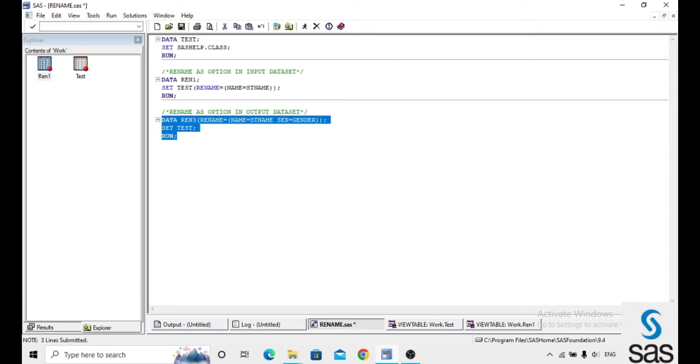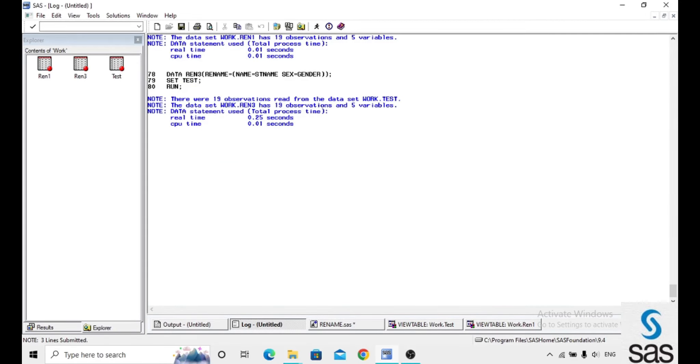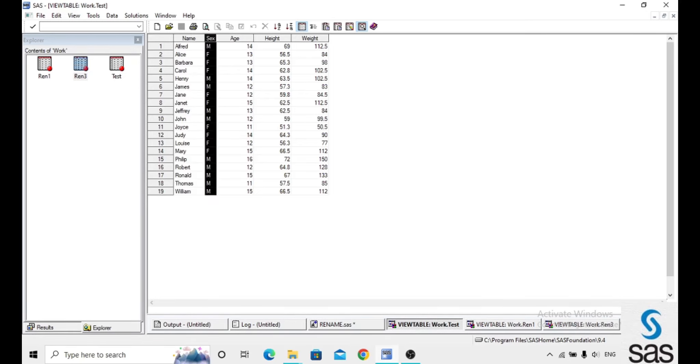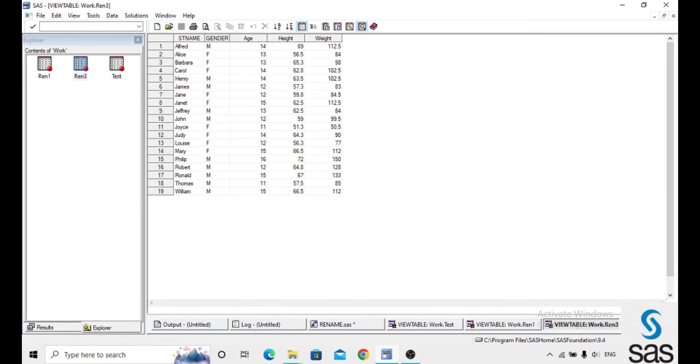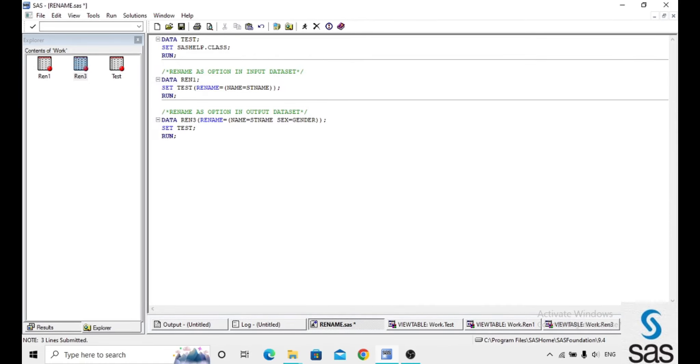We are running this code. Before opening the dataset, check the log. Log is clear. Previously in the test, we had name and sex. In the updated one, we just renamed that name with the student name and sex with the gender. Like this, we can rename the variables in the output also.